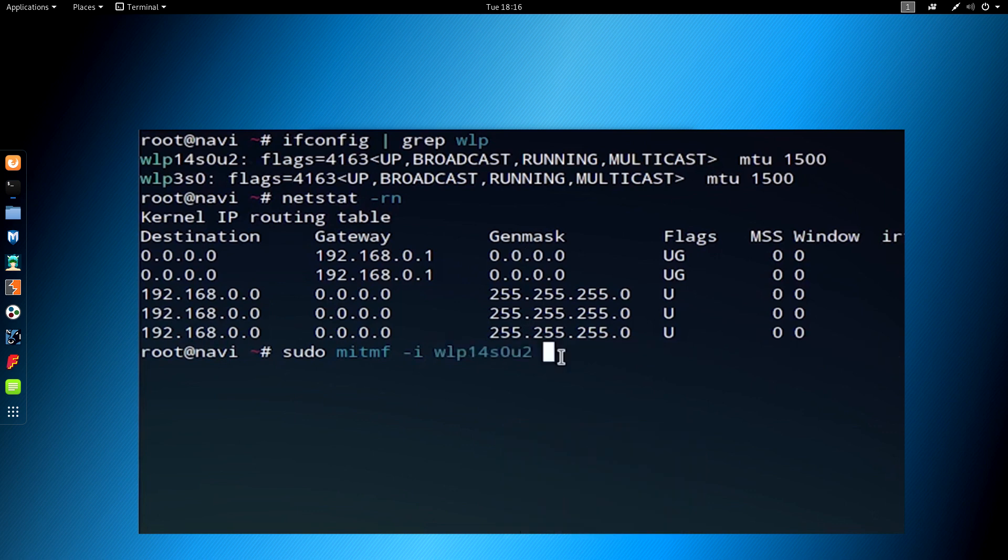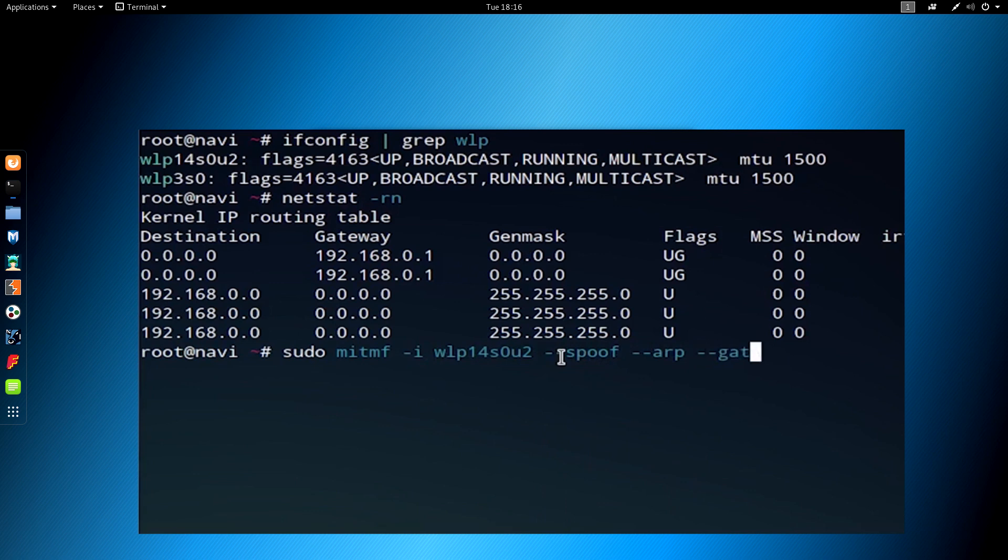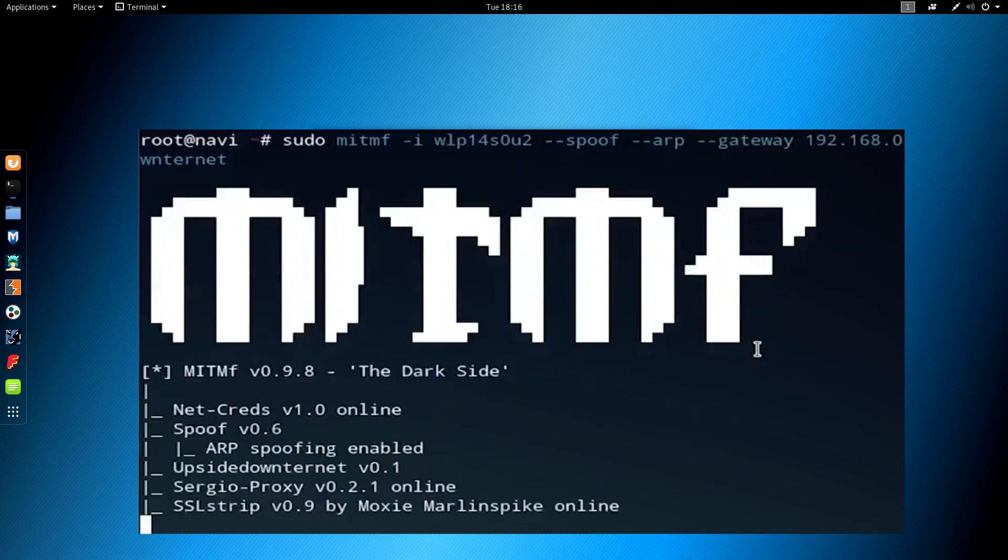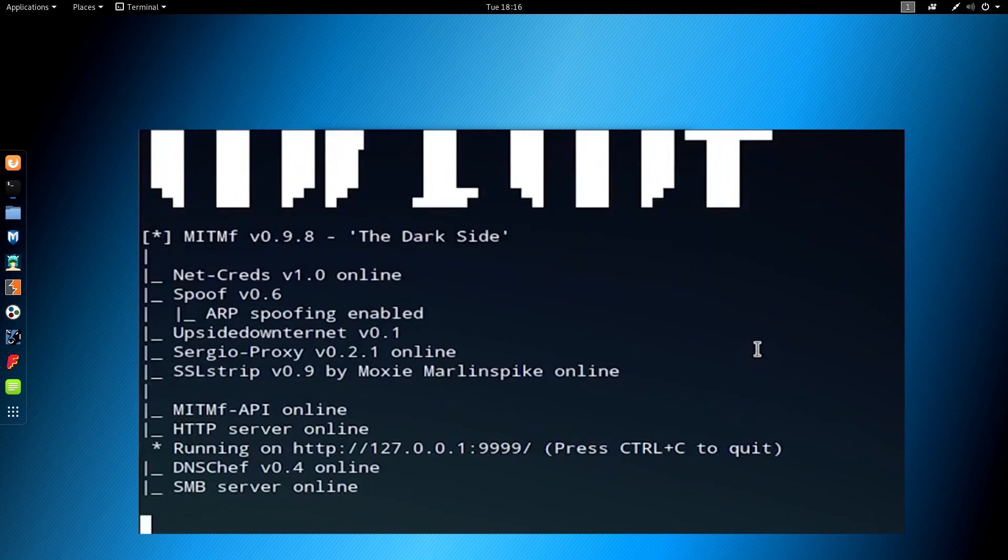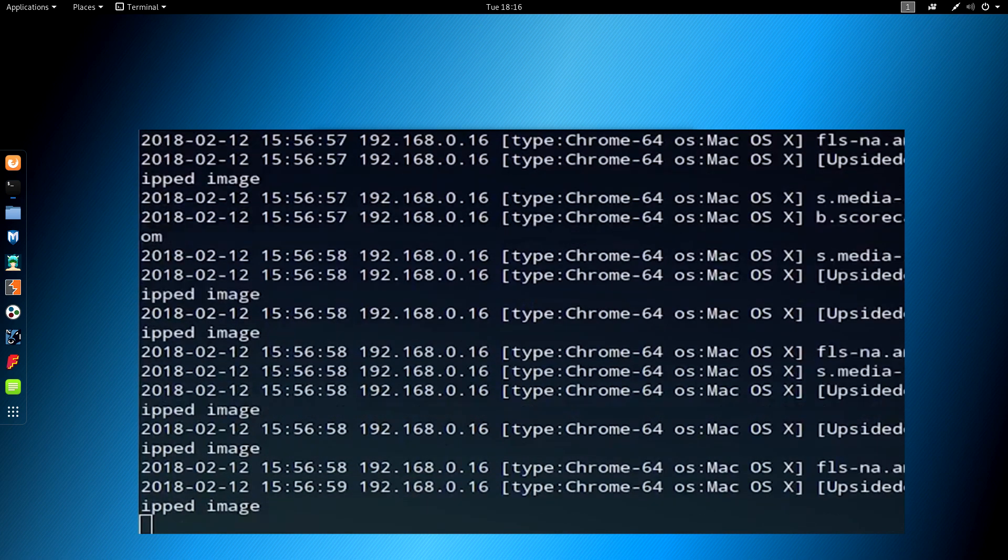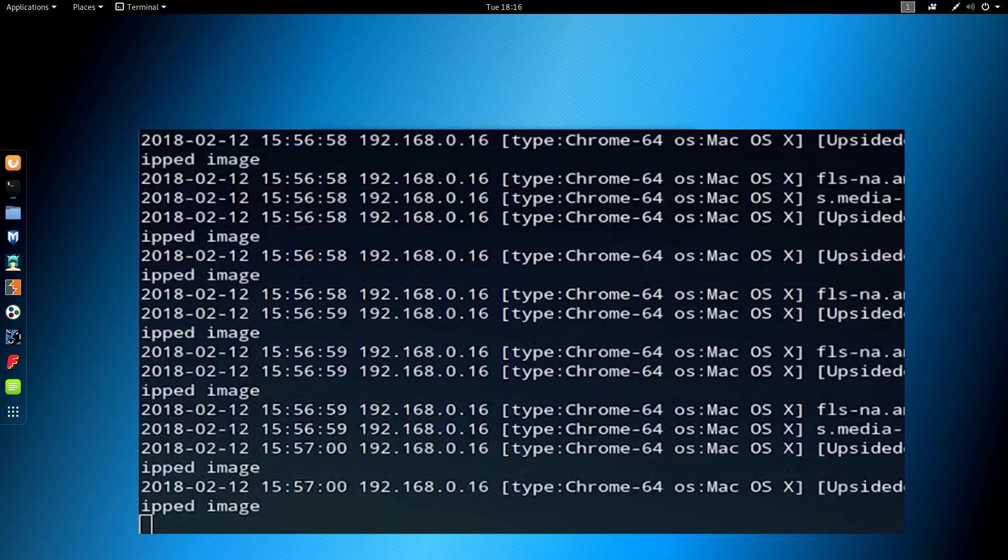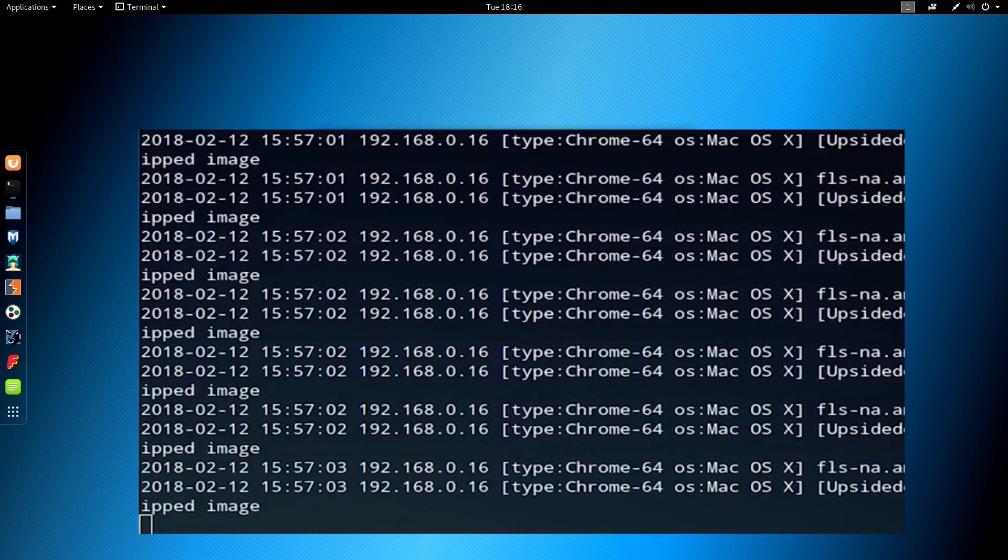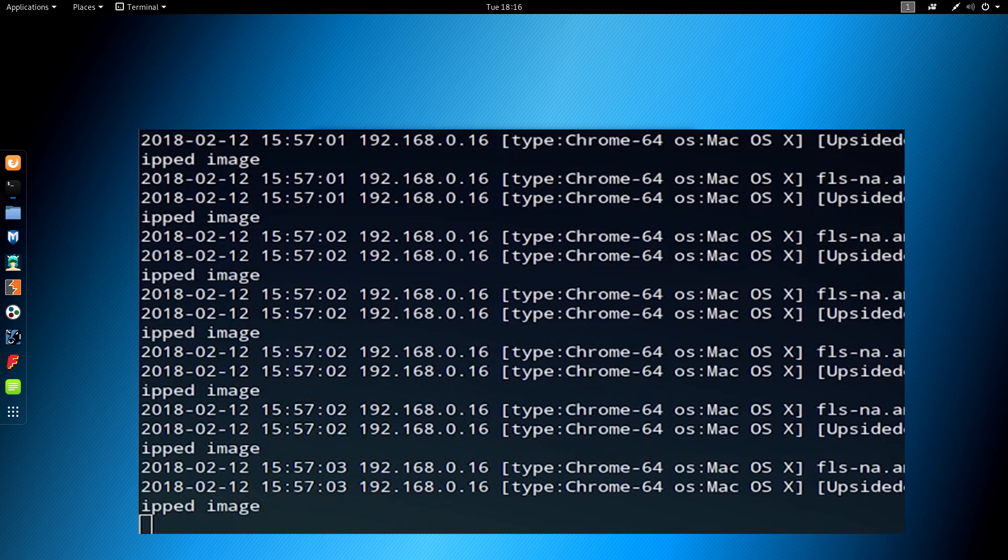I'm typing the commands on the screen in order to specify the interface that I'm using. I'm typing sudo mitf-i, and then you want to use the wireless network adapter that you're using. Then you're going to type dash dash spoof dash dash arc dash dash gateway, and then the gateway number, in my case 192.168.0.1, and then dash dash upside downternet, which is the program that we are using to flip the images on our target's computer. Once you press enter, we're going to be looking at numerous requests passing through on our target machines that are images capable of being flipped when they pass through first our computer, and then back to the target's device.